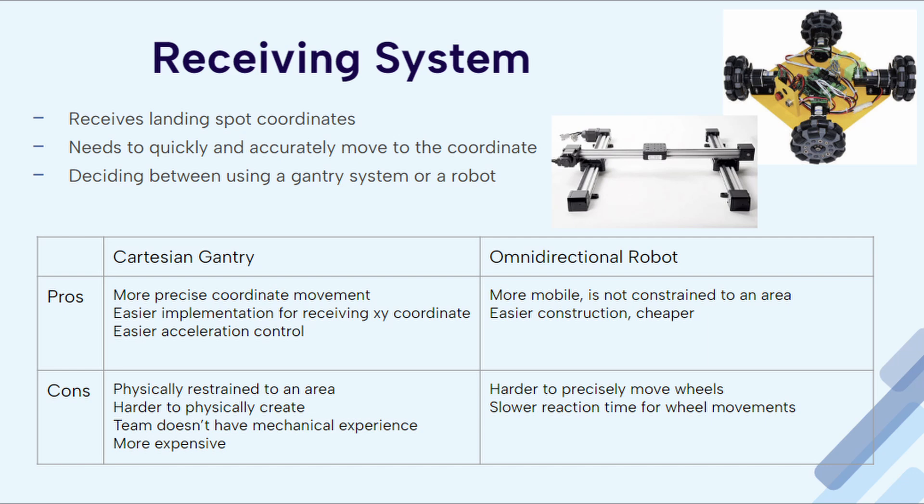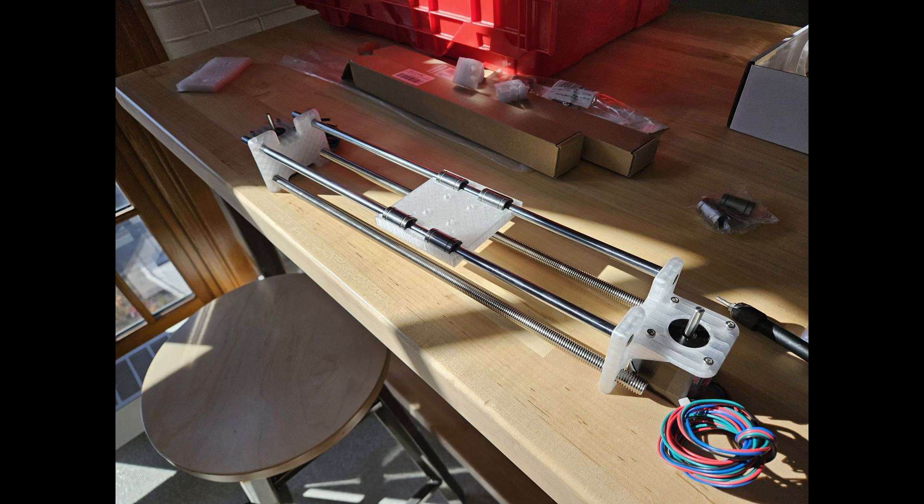we initially considered two options - an omni-wheeled car and a gantry. While both have strengths and weaknesses, we ultimately selected the latter for its speed, precision, and reliability - all critical qualities to catch a small ball in a small cup in a fraction of a second.